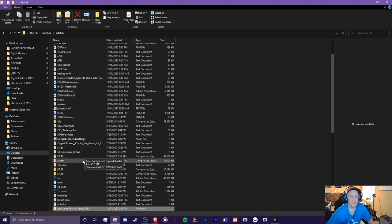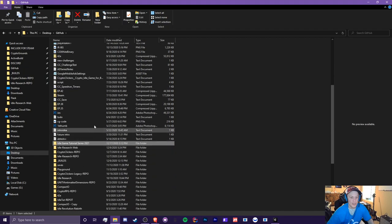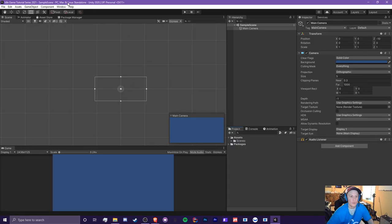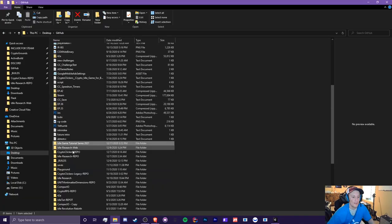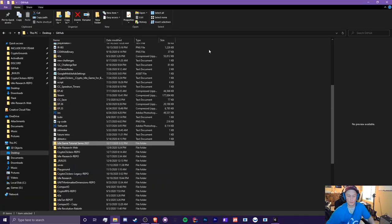And if you ever want to change the project name, like when you open it up, all you gotta do is just close out a project, make sure you save first, and then you can just rename this folder, open it right up and it's good to go.